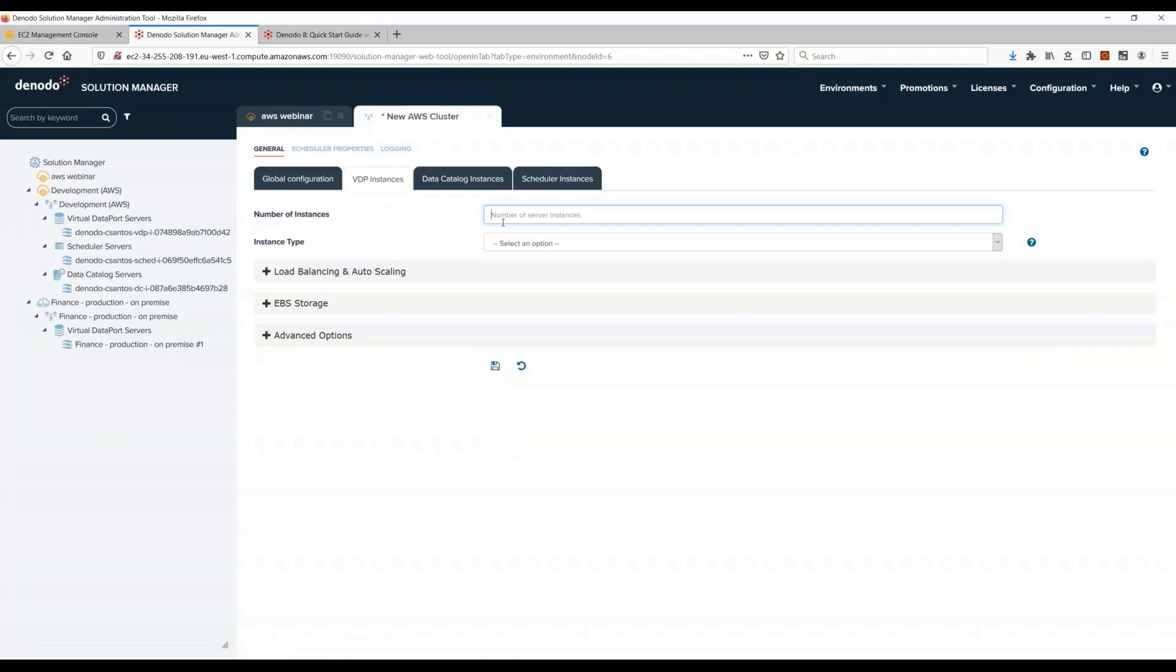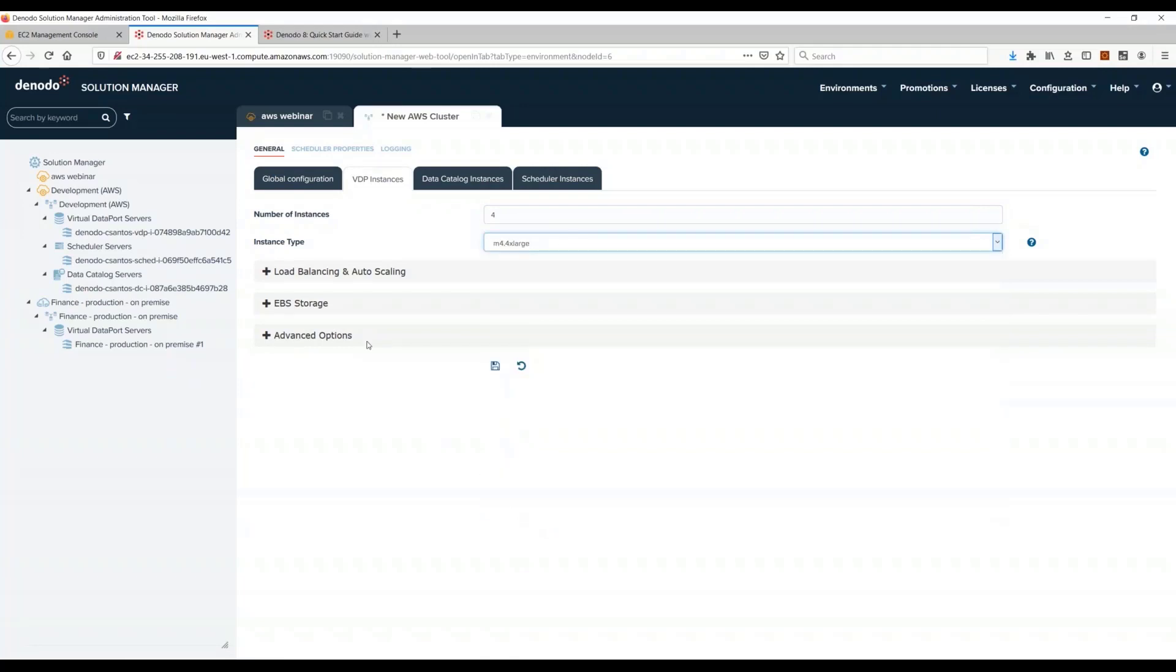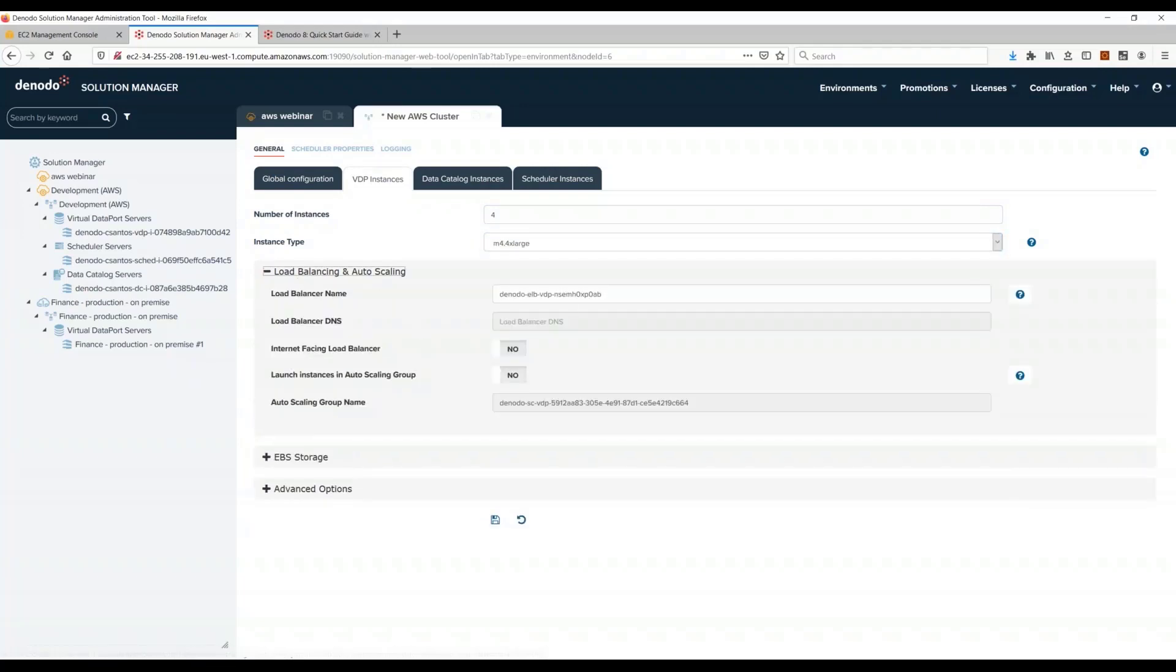You also select a subnet in here. And here is the nice thing: let's say I want my cluster to have four VDP servers. I just enter four and I just enter the type of instance that I want to create.